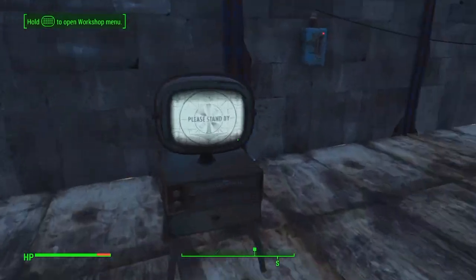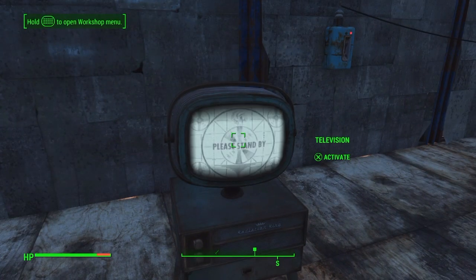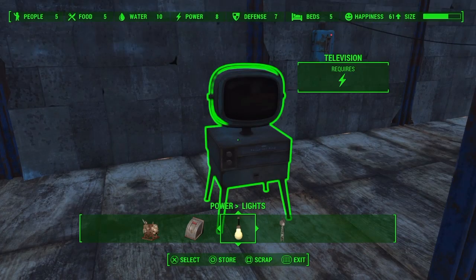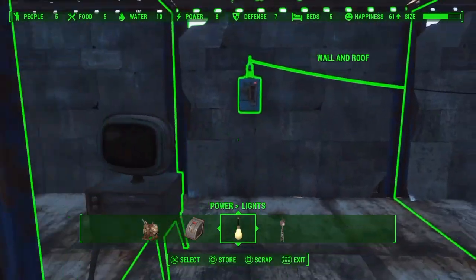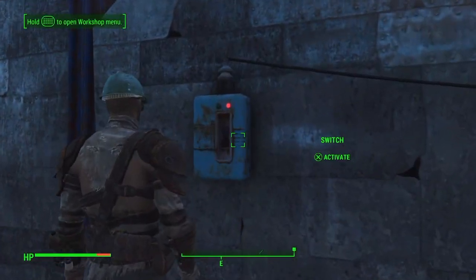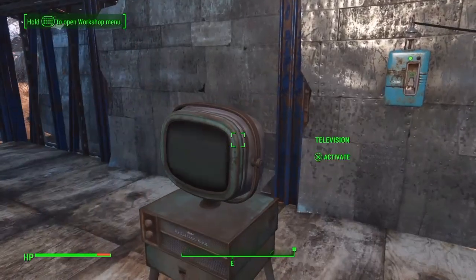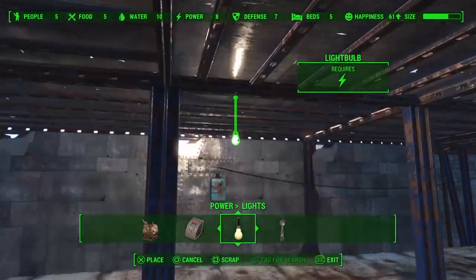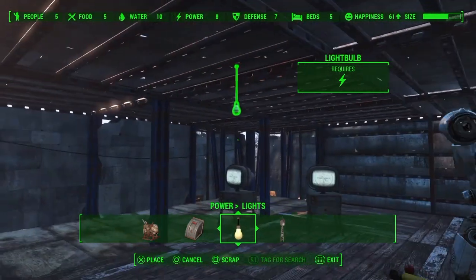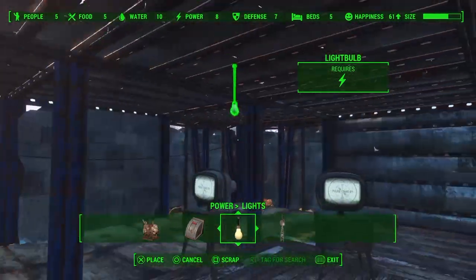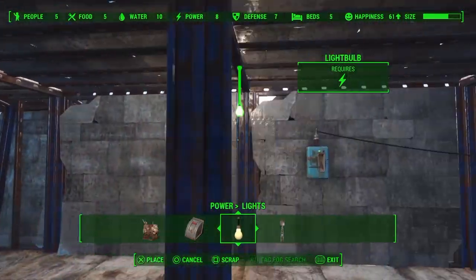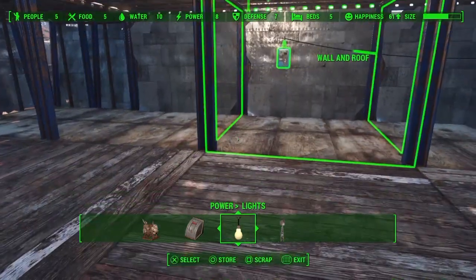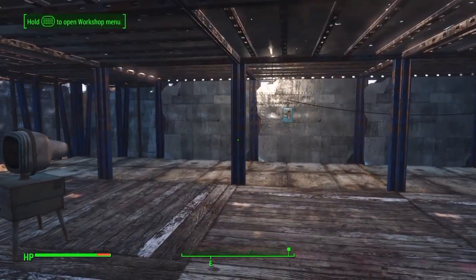The TV staying powered up is probably a bug. Anyway, you can use TVs, lights, or other items to calculate the power radius inside your house — the light bulb is the easiest indicator, but remember you have to craft it first before moving it around. Hopefully this helps you get your house lit up!